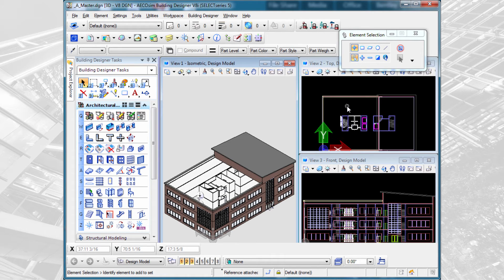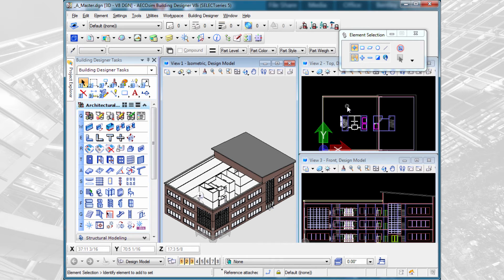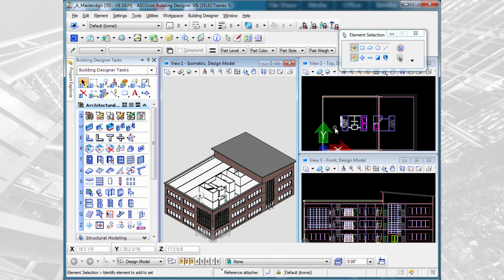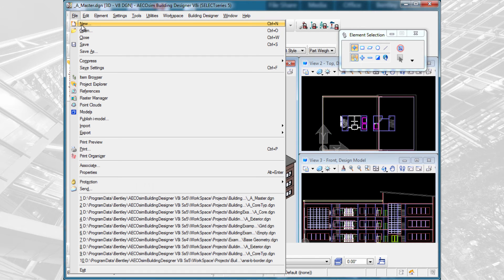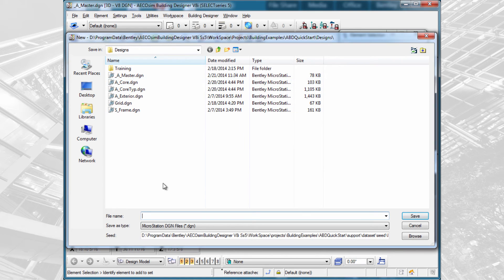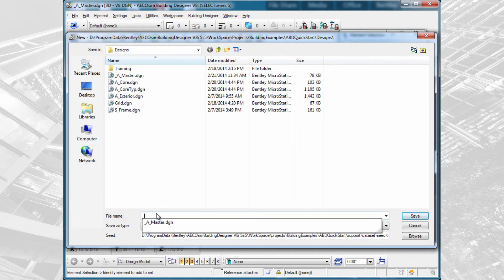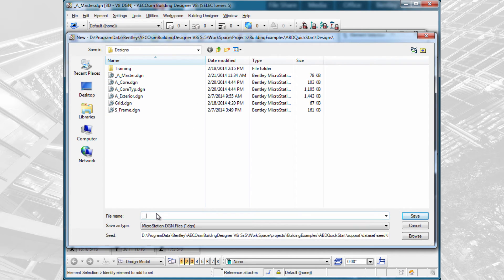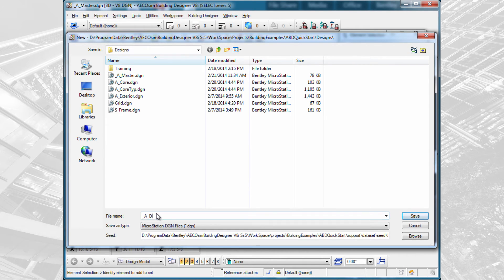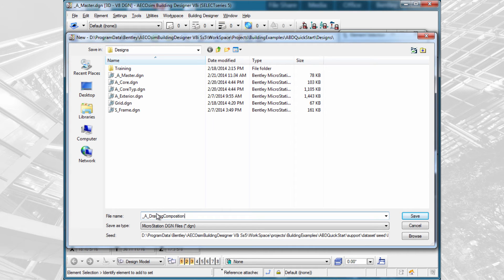Now we're going to create the second master model that we need, which is the master model we use for creating drawings. I don't want to create architectural drawings from this file because I don't have my structural information in it. This is simply architectural information. So we'll create a second file. I'm going to go File New, and this one I'm going to call Underbar A Underbar Drawing Composition.